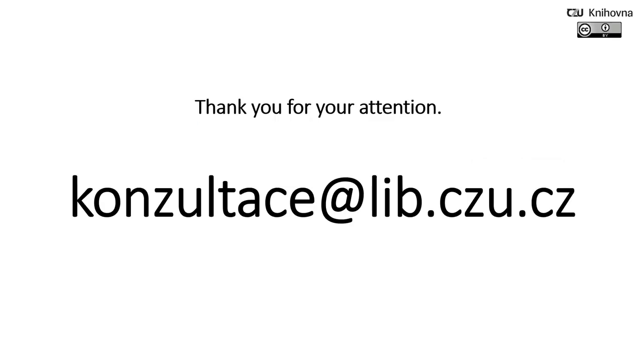Okay guys, that's it from me. If you have any question, just write us an email or write us a comment below the video. Thank you so much for watching and have a nice day.